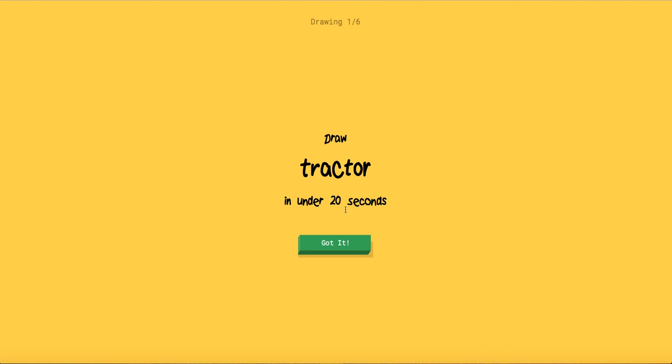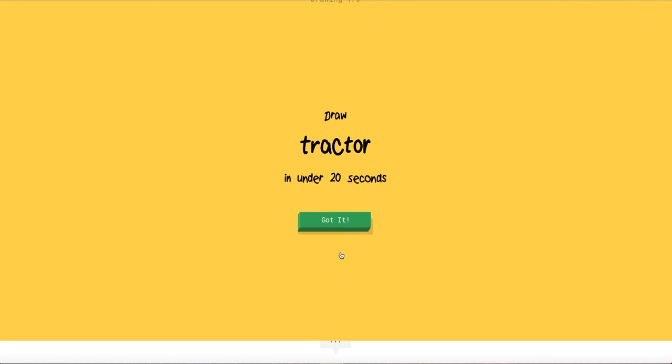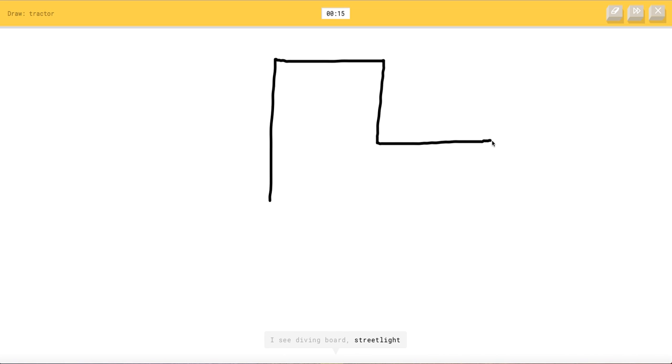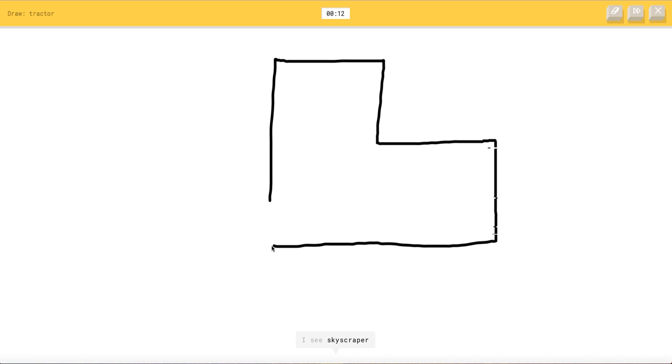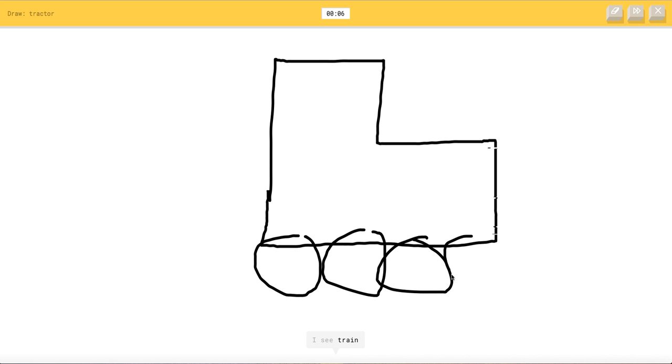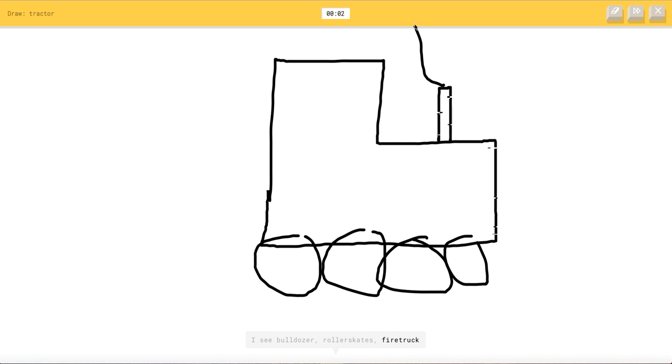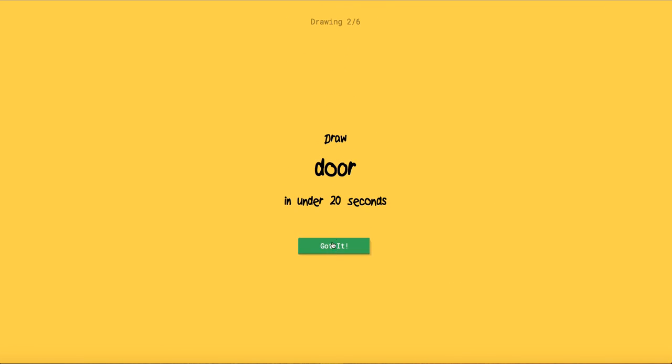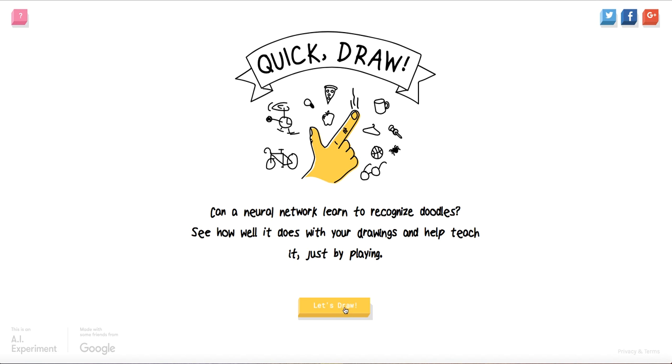I feel it this round. I really feel like it. Tractor. I see diving board or street or stairs. I see skyscraper or pickup truck or suitcase. I see piano or truck or ambulance. I see train. I see bulldozer or roller skates or fire truck. I see van or school bus. Sorry I couldn't guess.